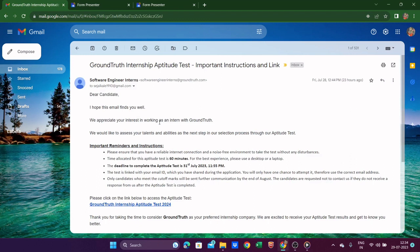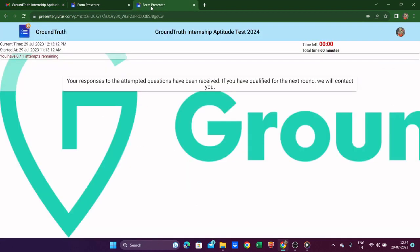As written here, this test is for one attempt only — you only get one attempt, otherwise you cannot proceed. I checked and when I clicked the link a second time, a form appeared. The first email says: 'Your response to the attempted questions has been received. If you have qualified for the next round, you will be contacted.'